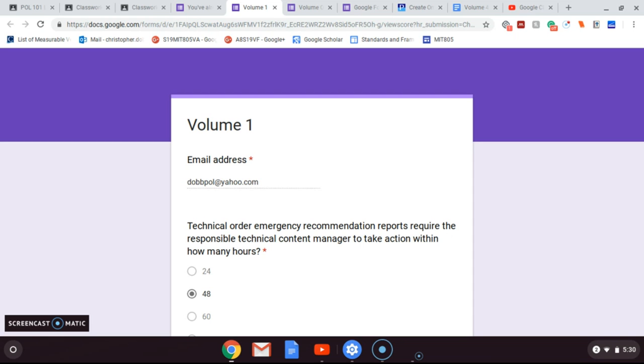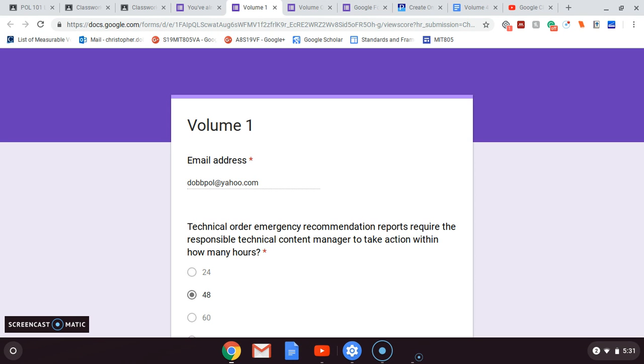So the ISTE standards in this is Student 1C: students using technology to seek feedback that informs and improves their practice to demonstrate their learning in a variety of ways. And you have ISTE for Teachers 5C: explore and apply instructional system design principles to create innovative digital learning environments that engage and support learning.